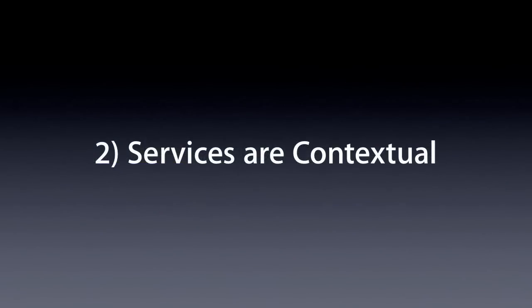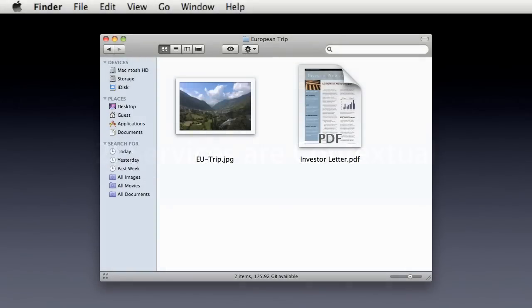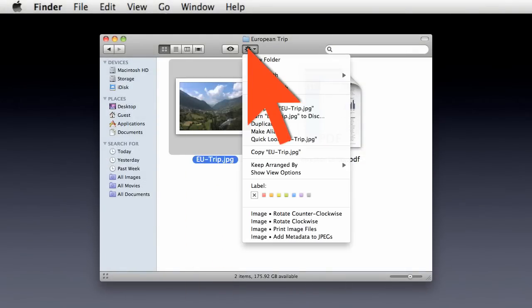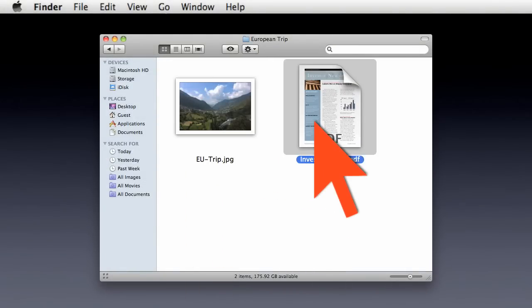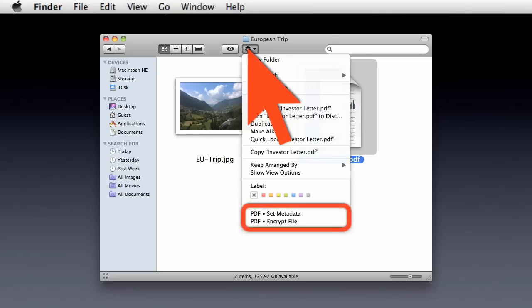Services are contextual. In Mac OS X, services are contextual, and will appear only when the current selection is the type of file or data they accept as input.